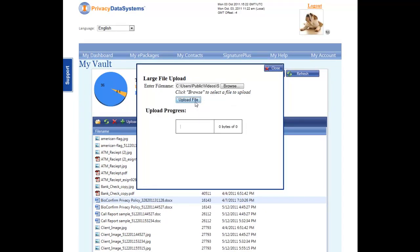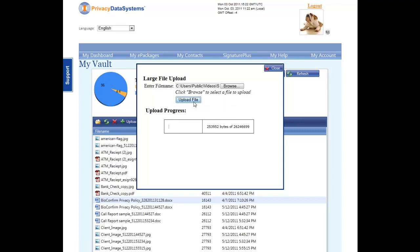The Upload Progress bar displays the progression of the upload. Depending on the size of the file, upload times can vary.